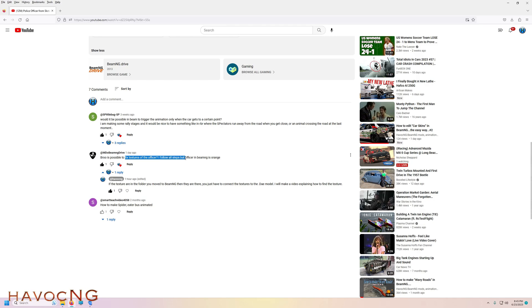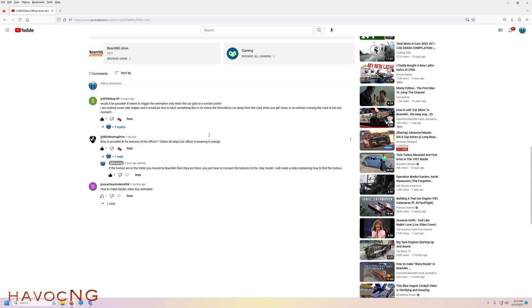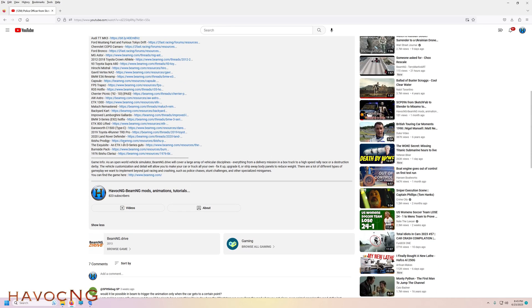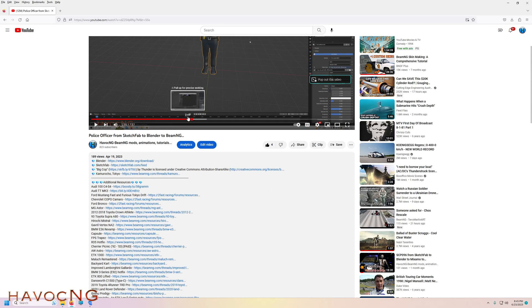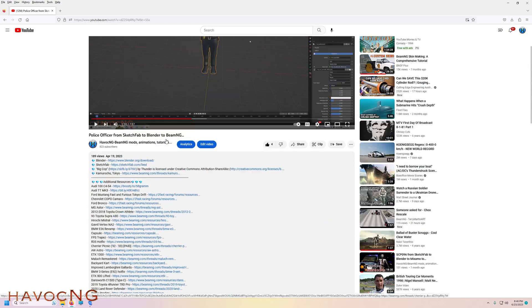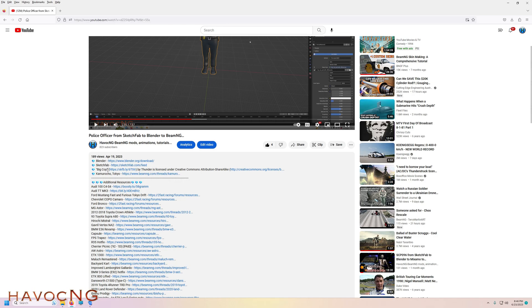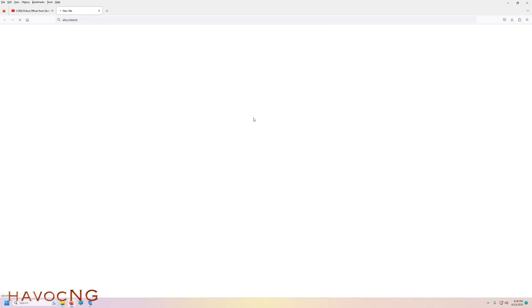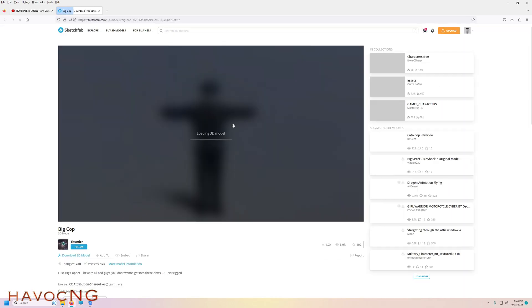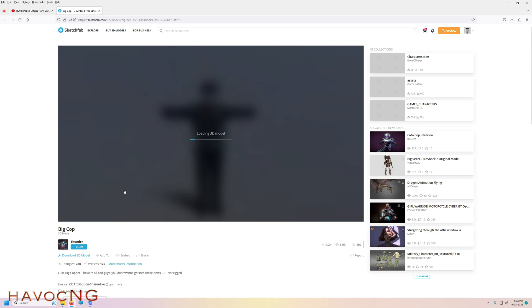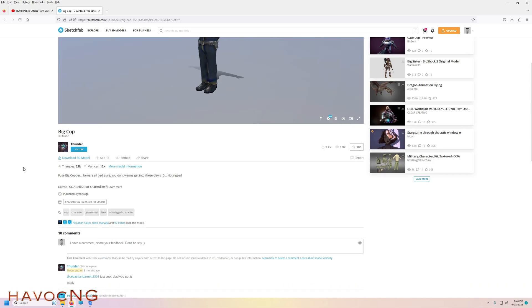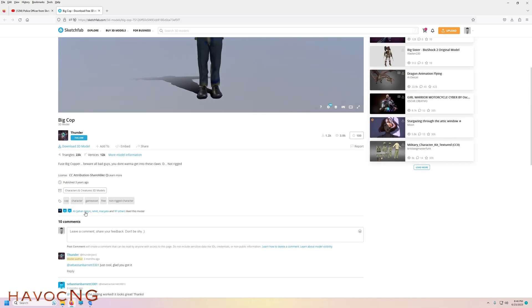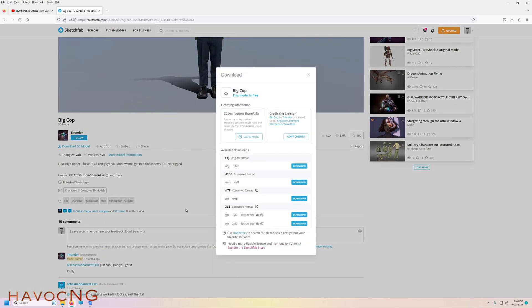They followed all the steps but the officer in BeamNG is orange, meaning no texture. So let's download them again, and we can download it from Sketchfab. He's titled Big Cop.